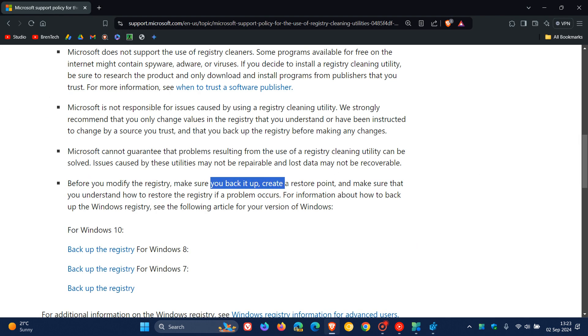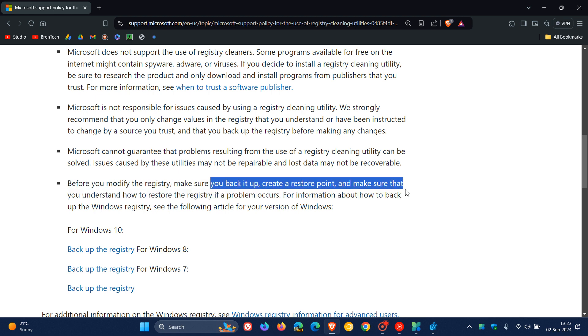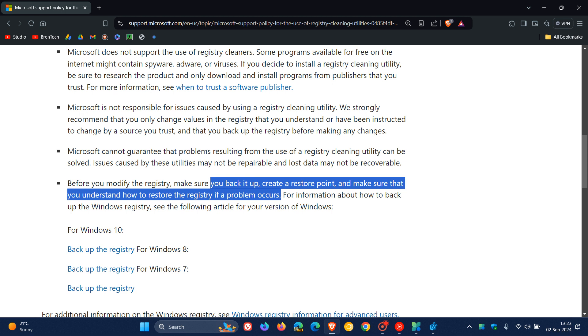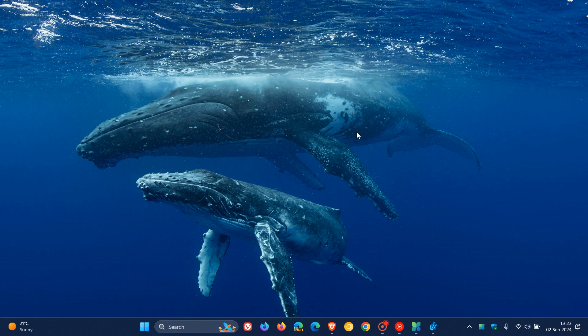So make sure you back it up, create a restore point, and make sure that you understand how to restore the registry if a problem occurs. And I have actually posted a video on how you can restore the registry after you've made a backup. And I'll leave that video linked down below and in the end screen. So I do agree with Microsoft's so-called stance on this one.